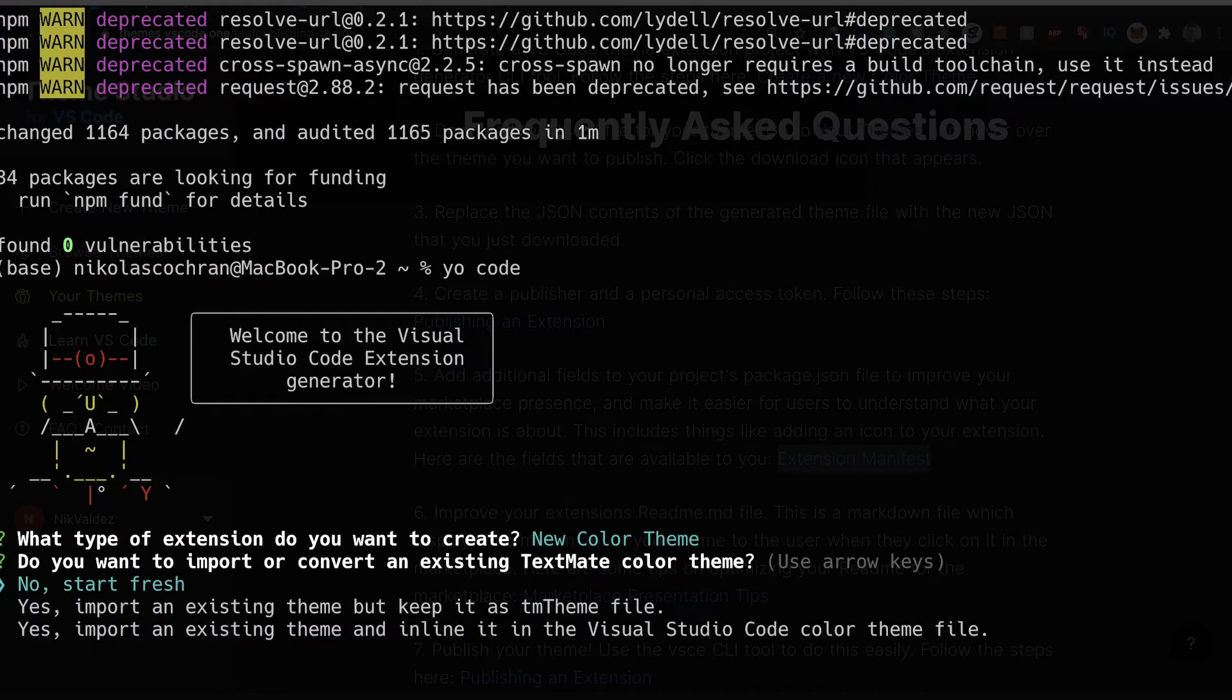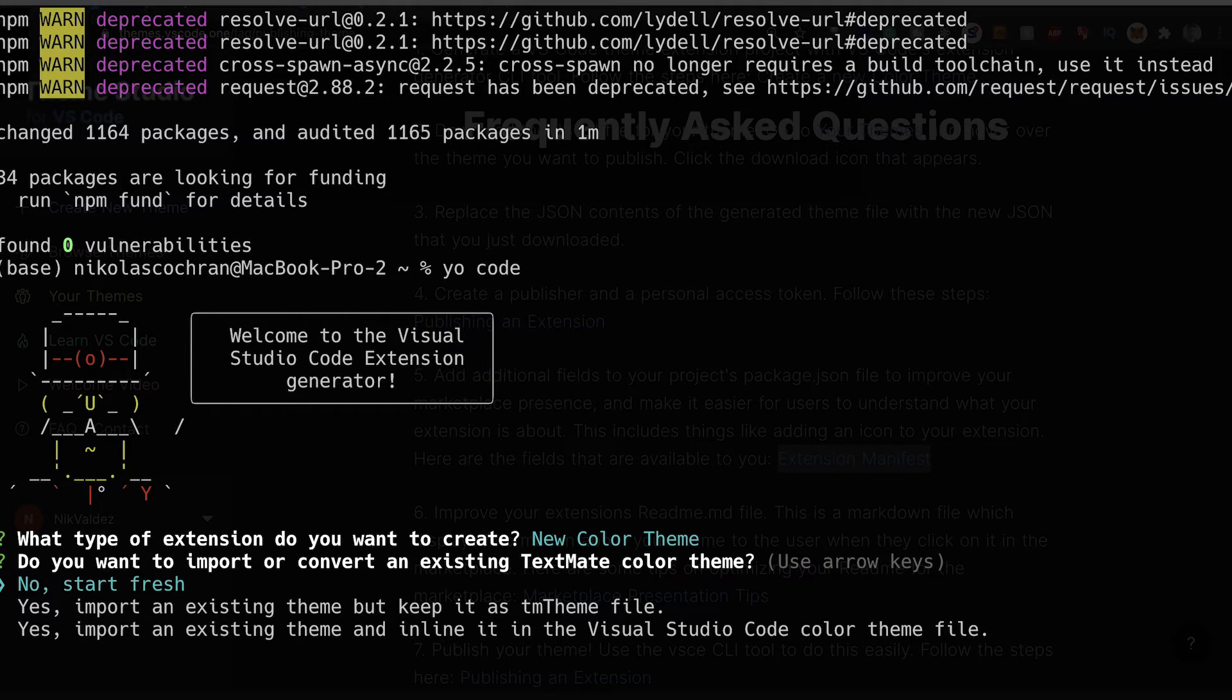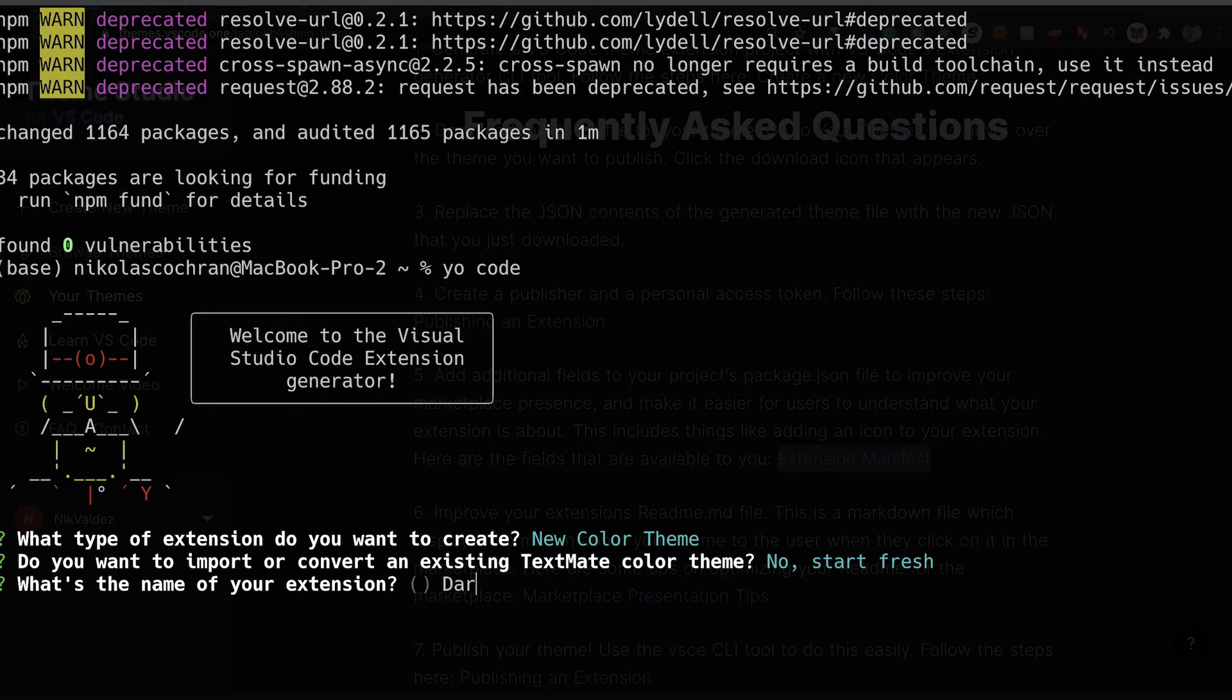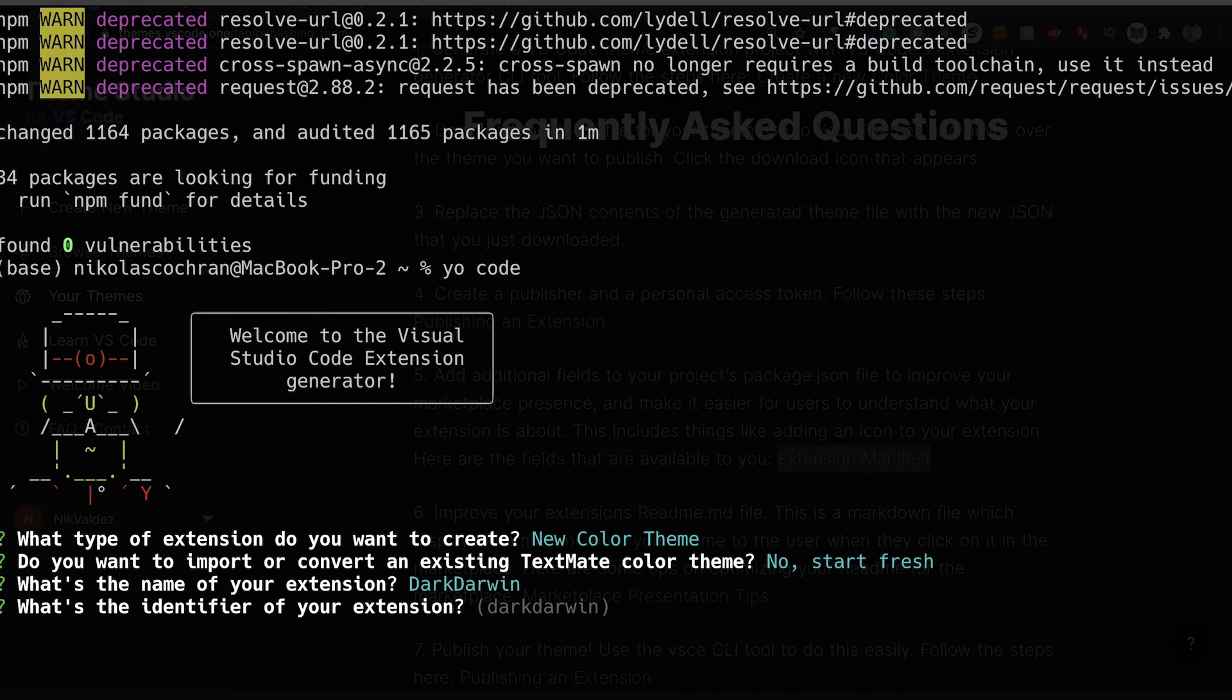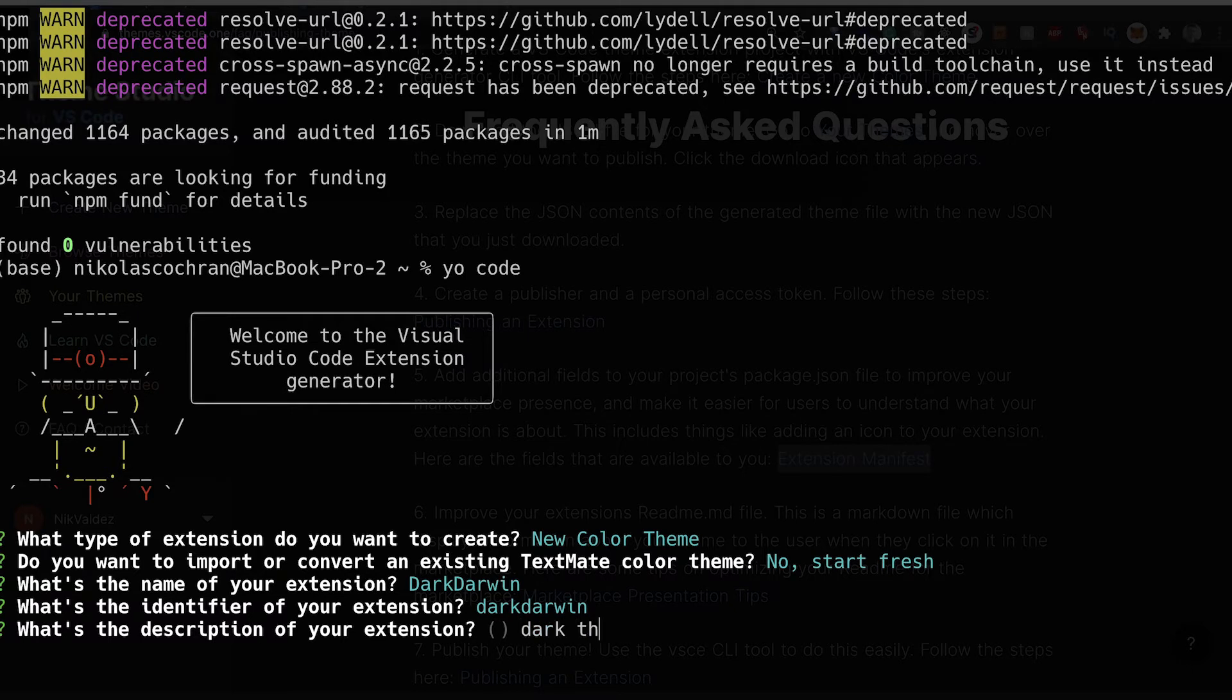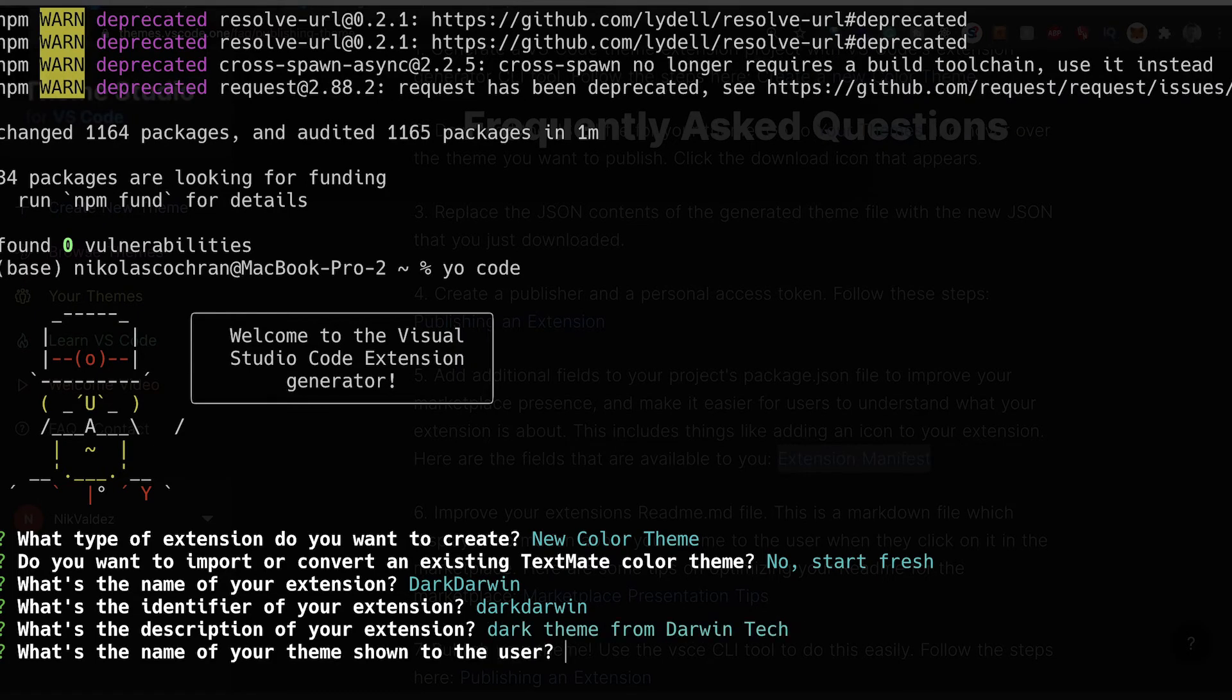Then it's gonna ask you if you want to start fresh or import an existing theme. For us we're gonna start fresh. We want to name our extension, so we'll call it Dark Darwin. The identifier can be the same, Dark Darwin like that.